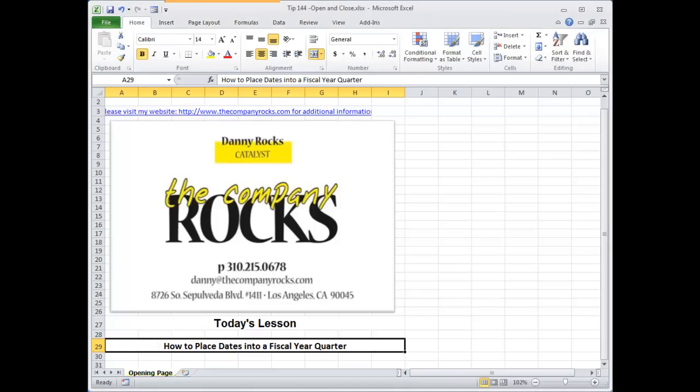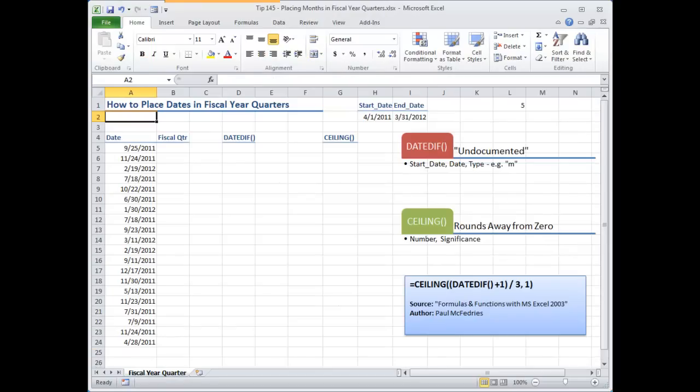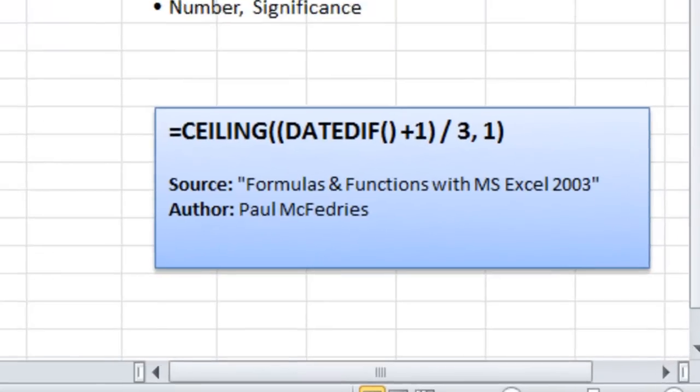Hello and welcome back to Tips and Time Savers. I'm Danny Rocks. Recently one of my viewers asked for my help with an Excel worksheet that was using fiscal years. Now while I couldn't help Manuel directly, as I was doing my research I came across a very useful function that will convert a date into the proper quarter for a fiscal year.